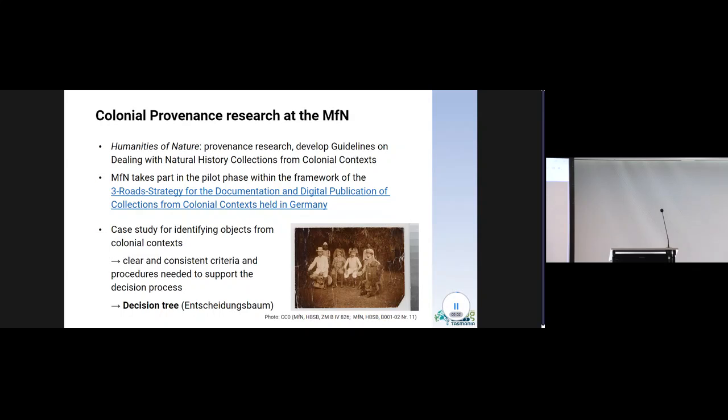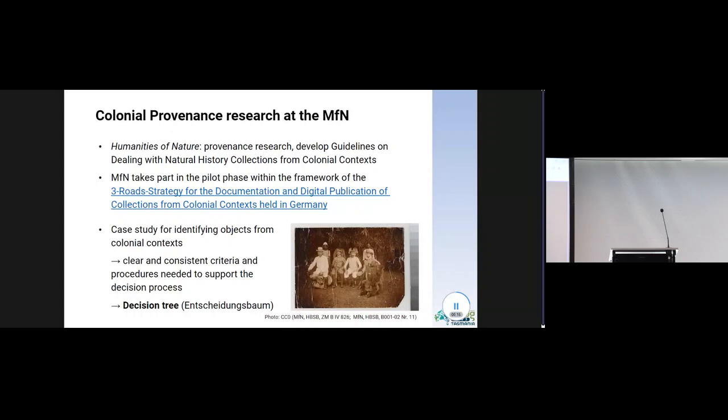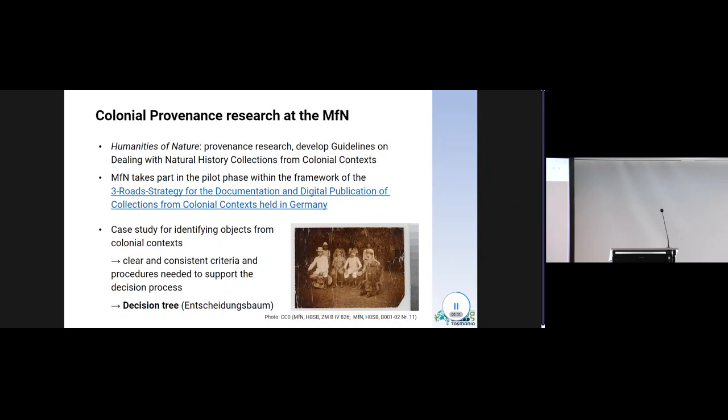The Berlin Natural History Museum critically reflects on its historical responsibility. Our colleagues from the Humanities of Nature department are dedicated to researching the collection history with a focus on colonial context. Several research projects examine colonial provenances and the group is developing guidelines on dealing with natural history collections from colonial context. The museum is also taking part in the pilot phase within the framework of the Three Roads strategy for the documentation and digital publication of collections from colonial context.